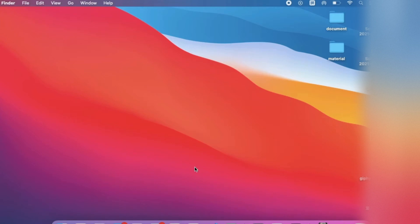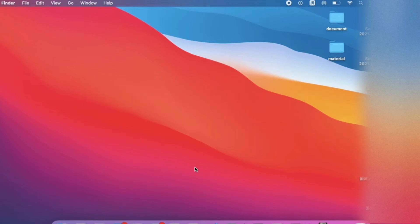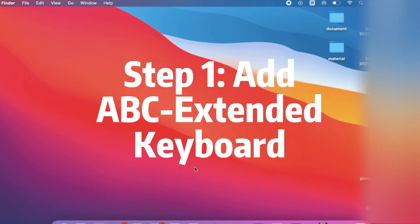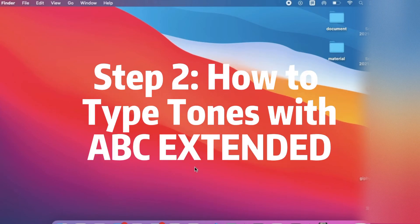Hi friends, today I will talk about how to type pinyin with tones on your Mac. The first step is to add the ABC Extended keyboard to Mac OS. And secondly, I will tell you how to type pinyin tones with the keyboard.